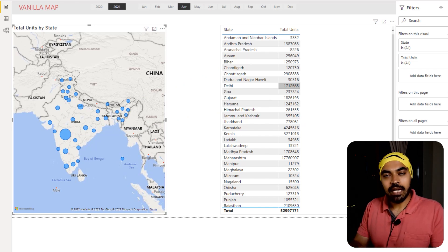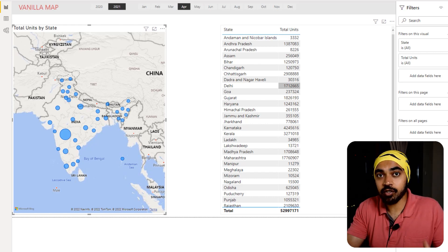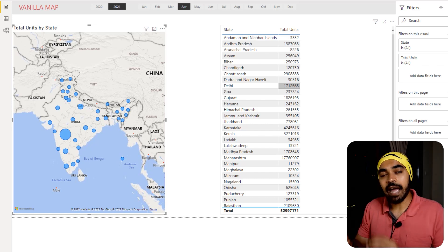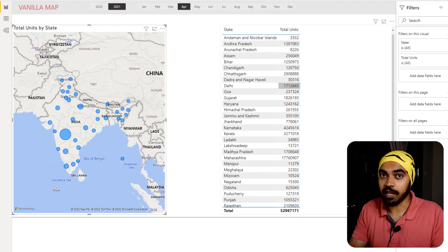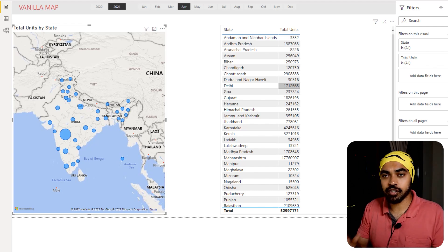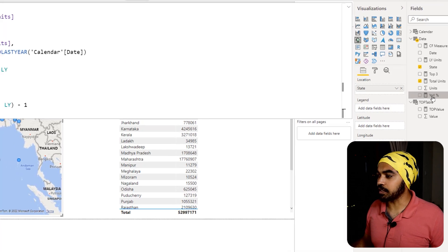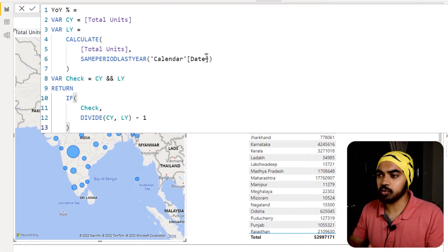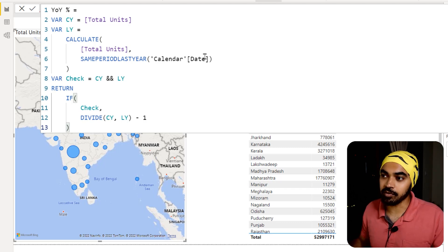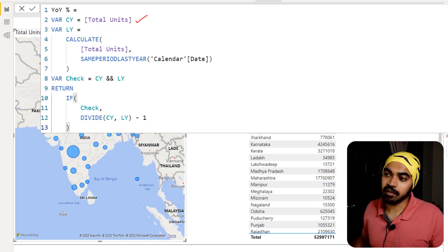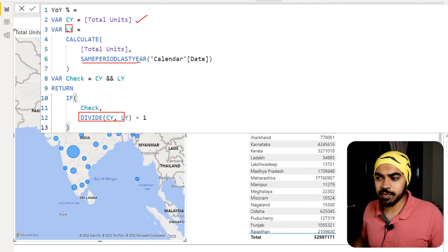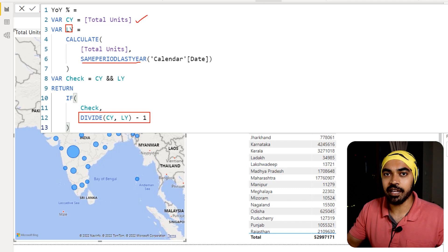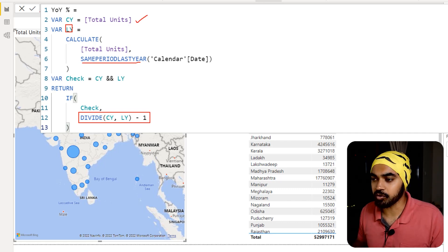Since I want to highlight the three fastest growing locations, I need to calculate growth over last year. I've created a simple measure for year-on-year percentage growth rate. I'm declaring total units as current year; last year uses a simple SAMEPERIODLASTYEAR calculation; and the growth rate is a simple DIVIDE of current year by last year minus one. Nothing too complicated.